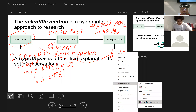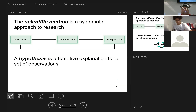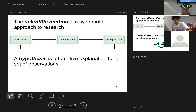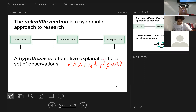A hypothesis is a tentative explanation for a set of observations. Unfortunately, yesterday's video did not get recorded — I had set it up to automatically record, but it didn't get put on there. I apologize to those that looked for it. But a hypothesis is a tentative explanation for a set of observations. It is an educated guess.